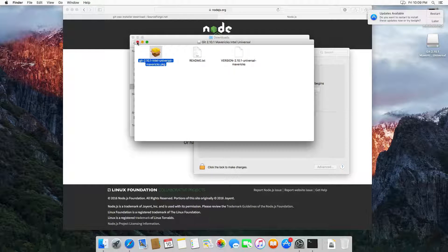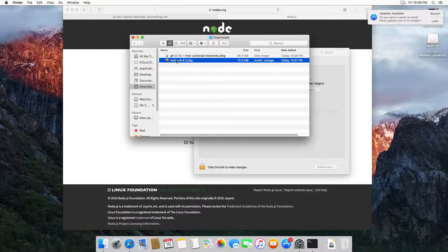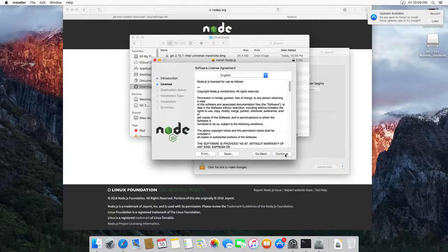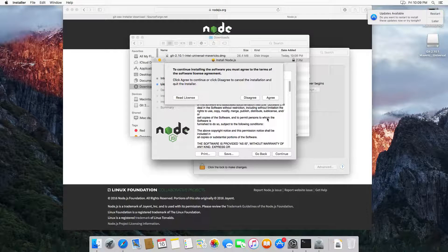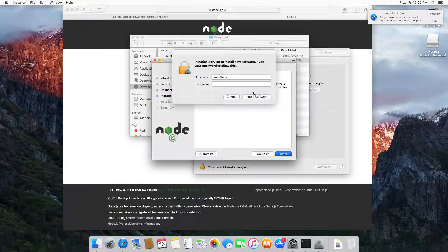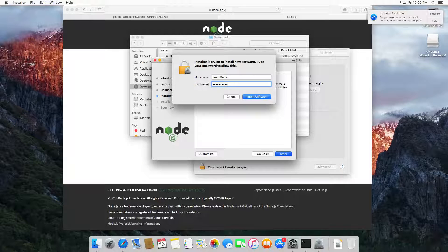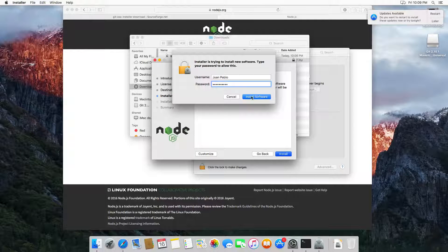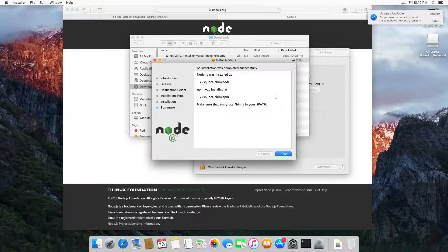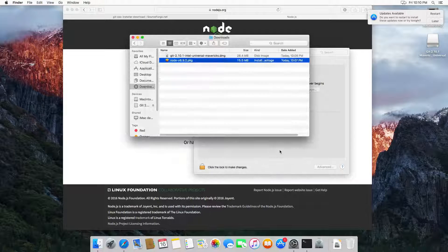Let's install Node.js. I'm going to open the Node.js installer and click Continue, Continue again, Agree, then click Install. It will prompt asking for the password — add the password and click 'Install Software'. Now you can see that the installation has finished. Click here on Close.